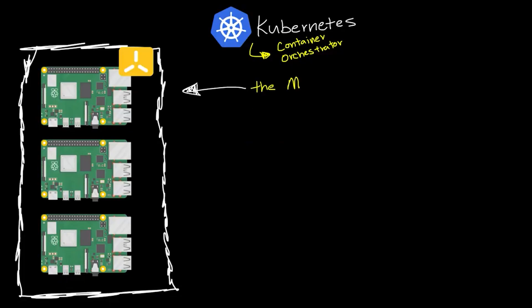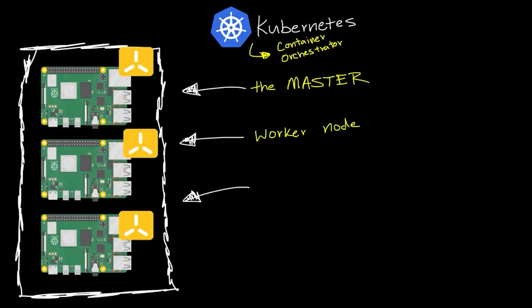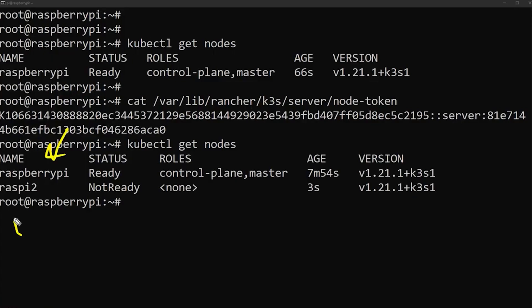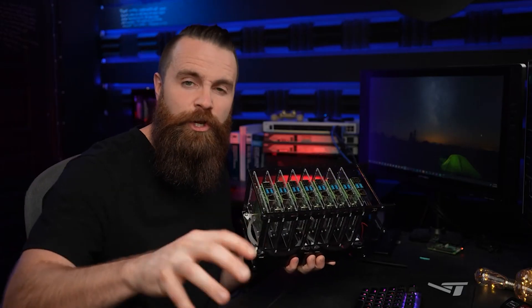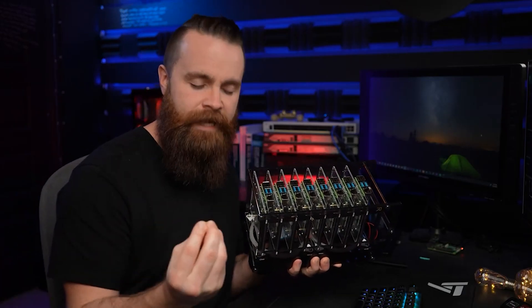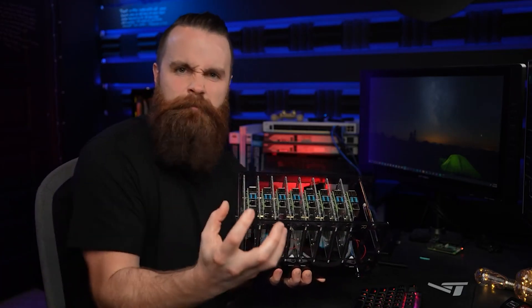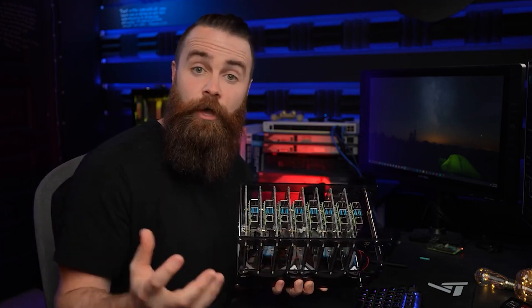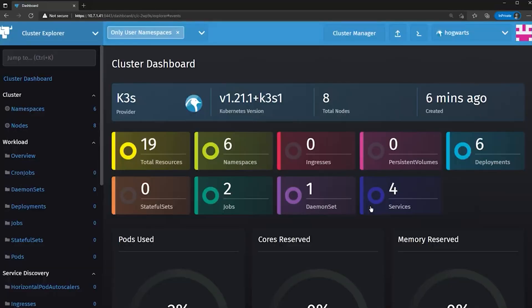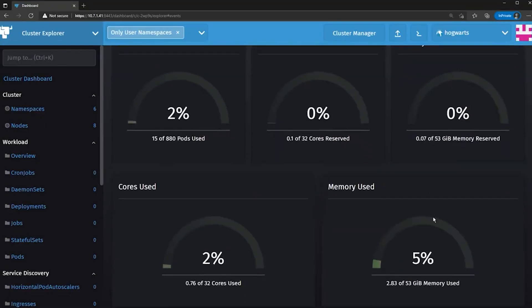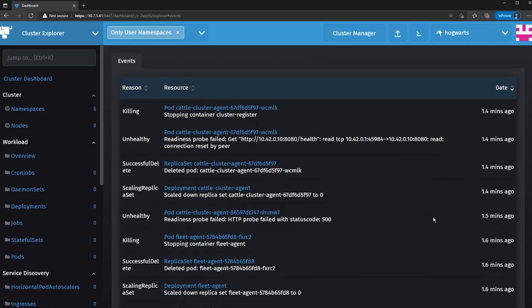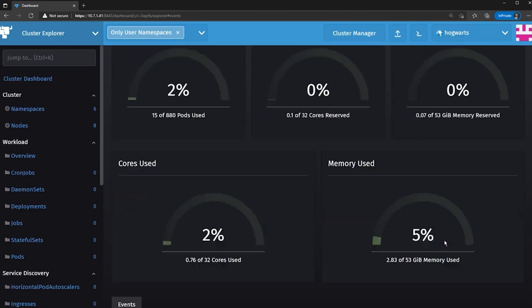Get ready. We're going to cluster together these Raspberry Pis using Kubernetes, and not only that, I'm going to show you this amazing dashboard GUI configuration management tool called Rancher. Rancher Labs made it, and it's a tool we can use to manage this cluster — and not just this one cluster. It's free and open source and amazing.